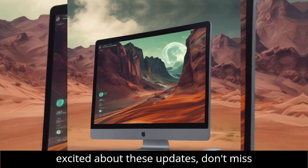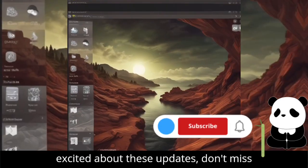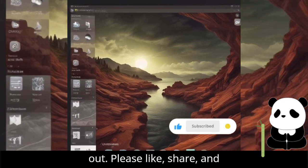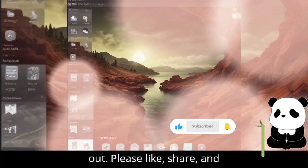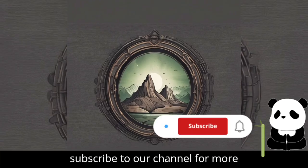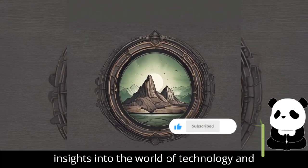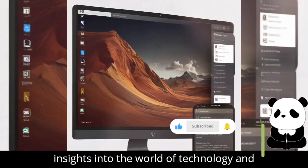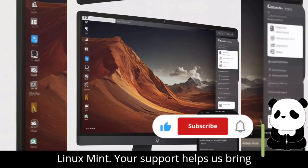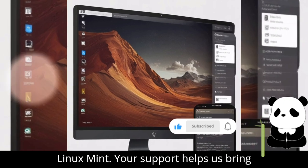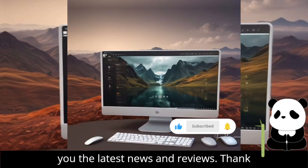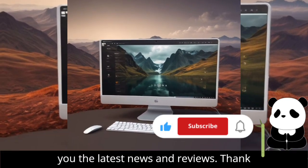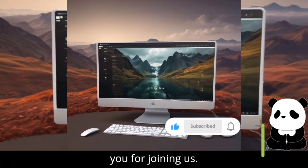If you're excited about these updates, don't miss out. Please like, share, and subscribe to our channel for more insights into the world of technology and Linux Mint. Your support helps us bring you the latest news and reviews. Thank you for joining us.